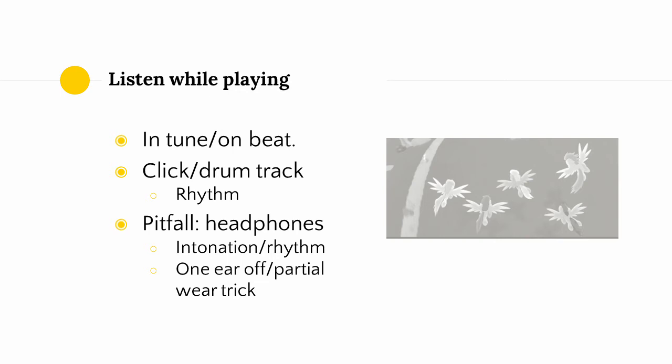Now, both while you are playing your instrument or while you are singing, and when you are listening to your recording afterwards, you need to develop the skill of listening to what you are playing to make sure that you are in tune and on beat, which is more difficult than it sounds. Where you can, you should record against a click, a drum track, or a metronome to ensure that you are in time.